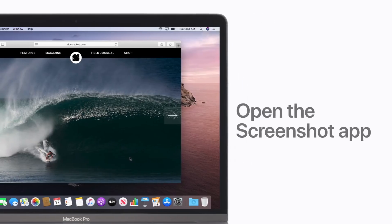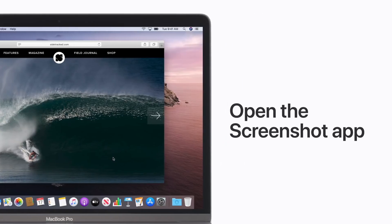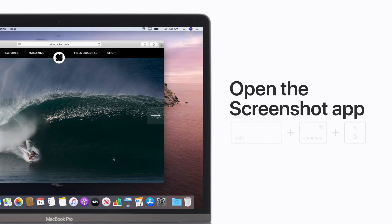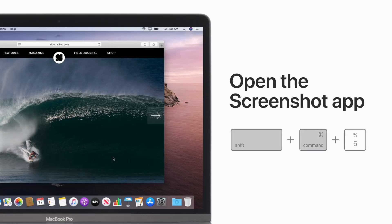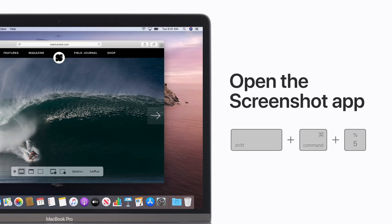If you're running macOS Mojave or later, you can press Shift Command 5 to open the Screenshot app. From there, take a screenshot, record your screen, and more, all of which will be saved to your desktop by default.